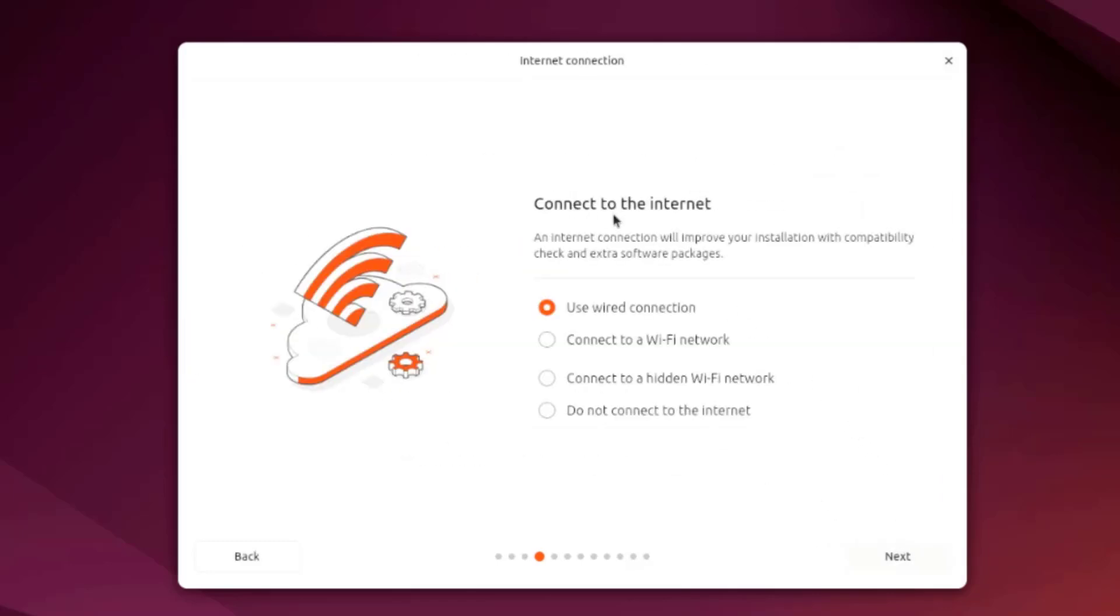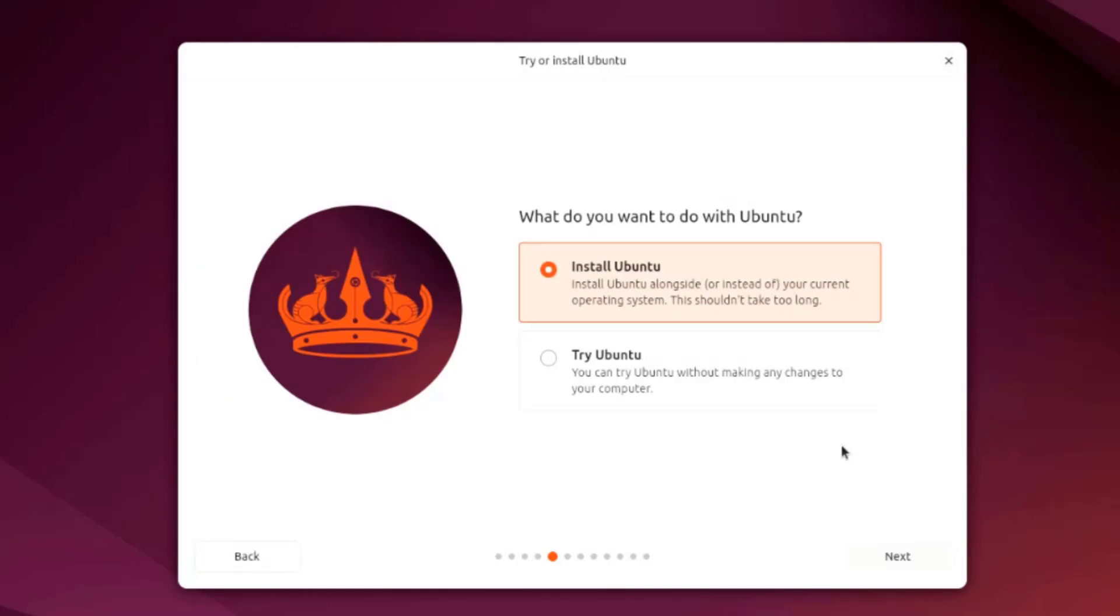This is how you would like to connect to the internet. I have a wired connection in this desktop computer as well as Wi-Fi. I'm going to leave it as wired connection. It says here what do you want to do with Ubuntu, install Ubuntu or try Ubuntu. I'm going to leave it as install Ubuntu.